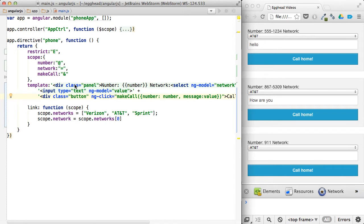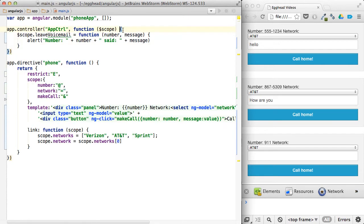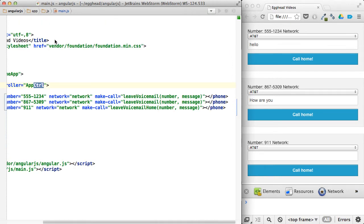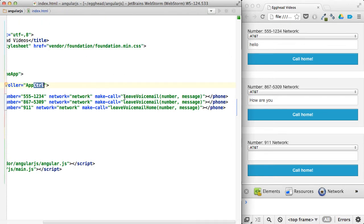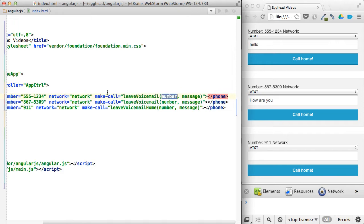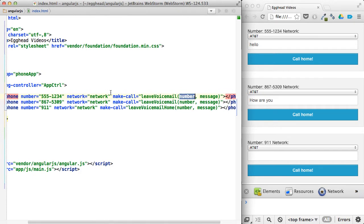And then the ampersand sign is going to be able to make a call on something in the controller scope and invoke that inside of that scope. So we're going to call that leave voicemail and then pass in those parameters, and that's passed through make call.